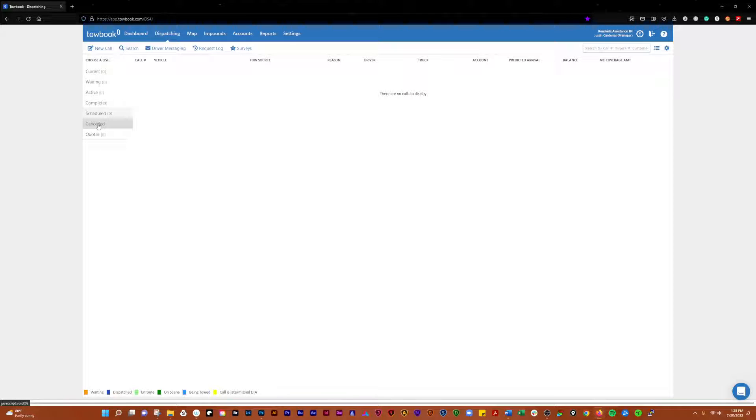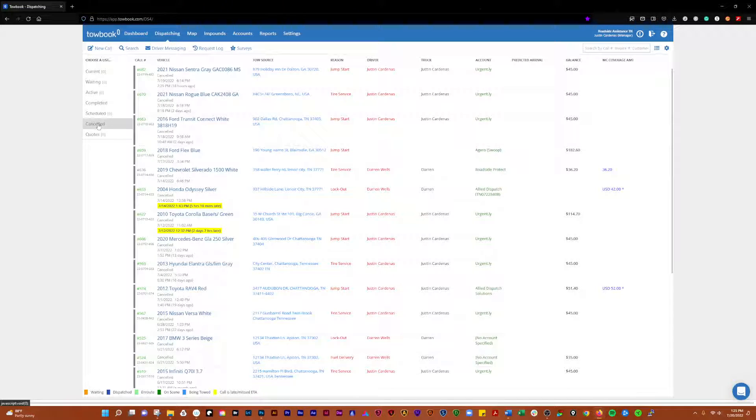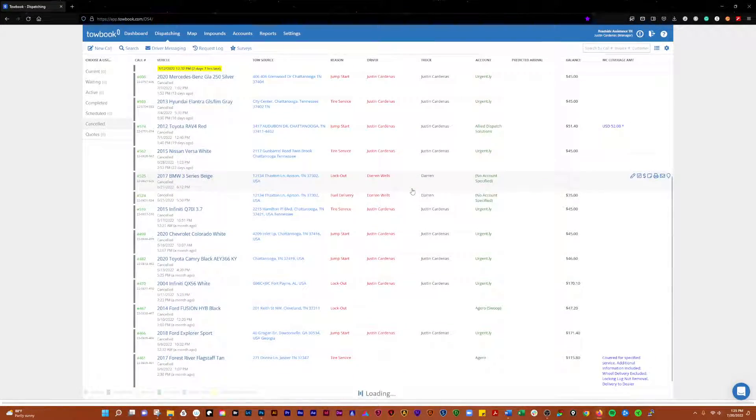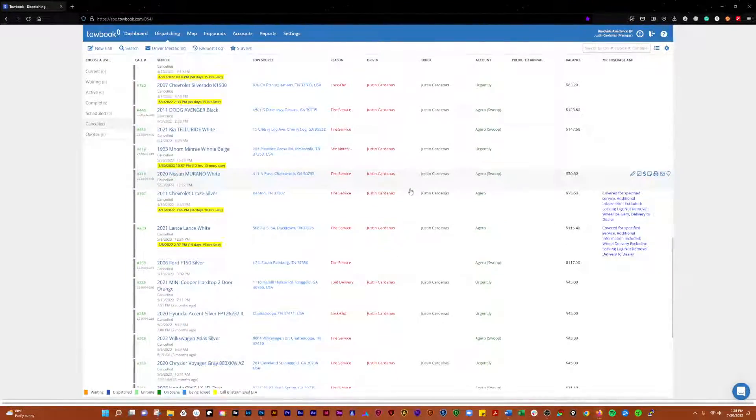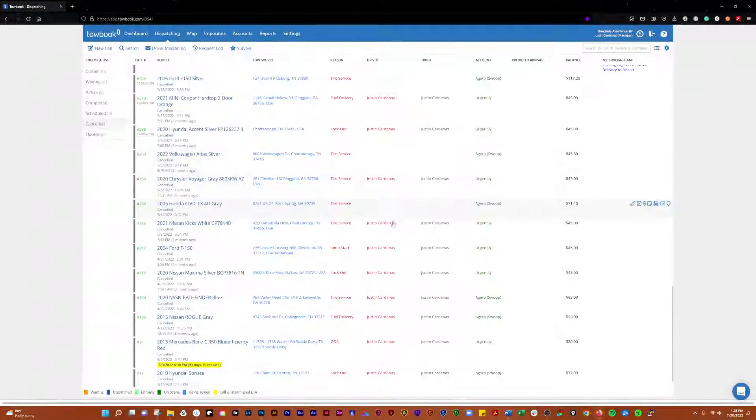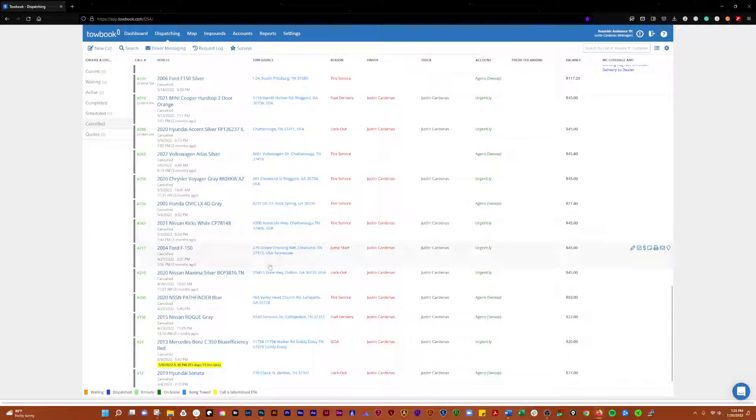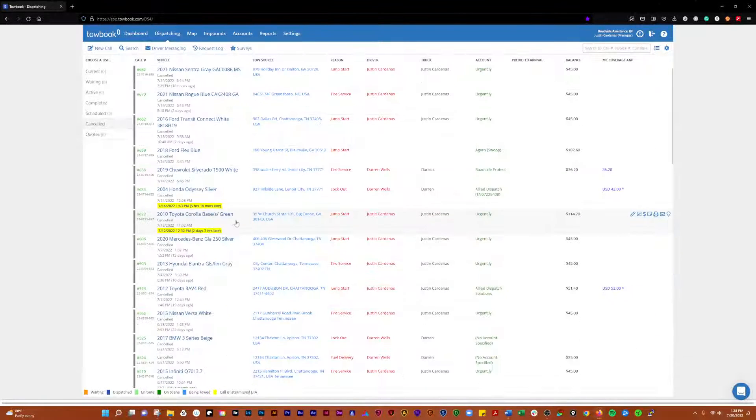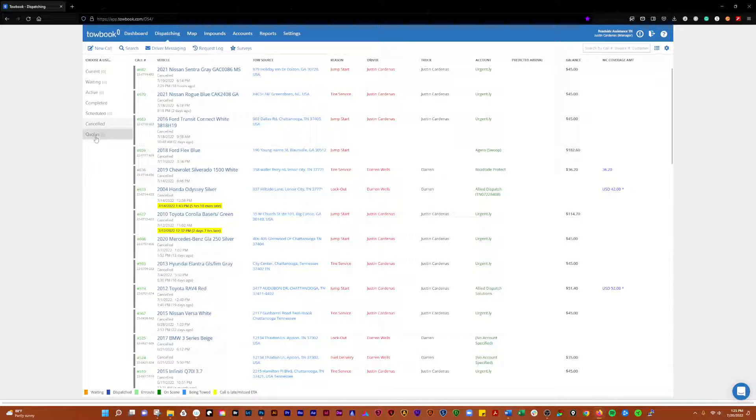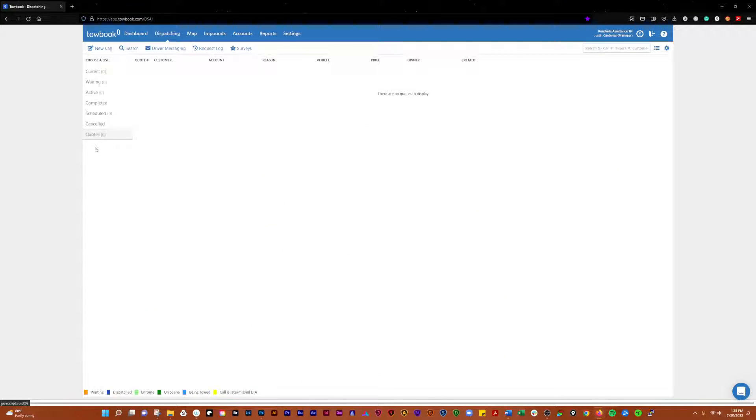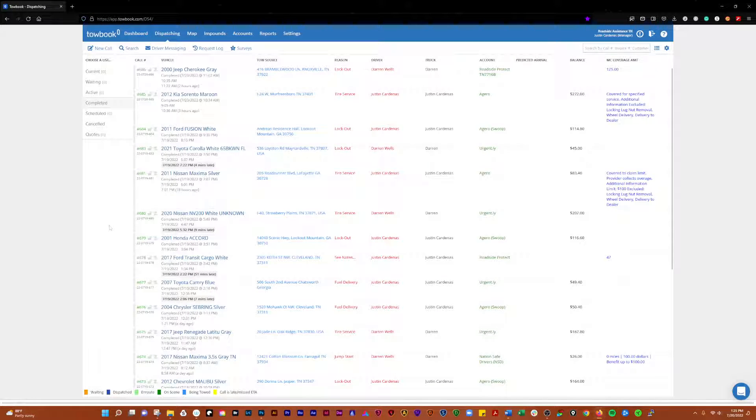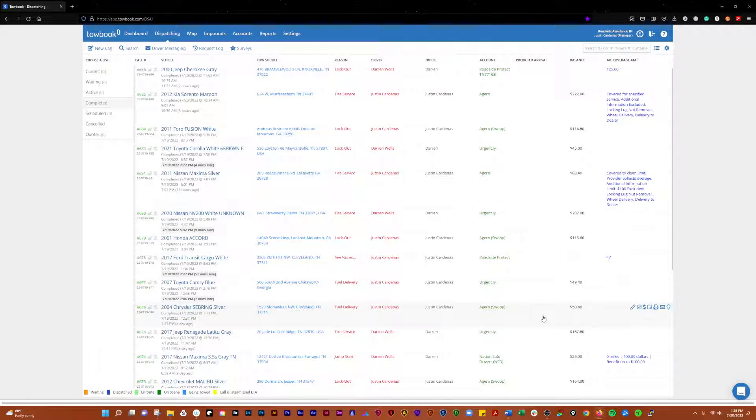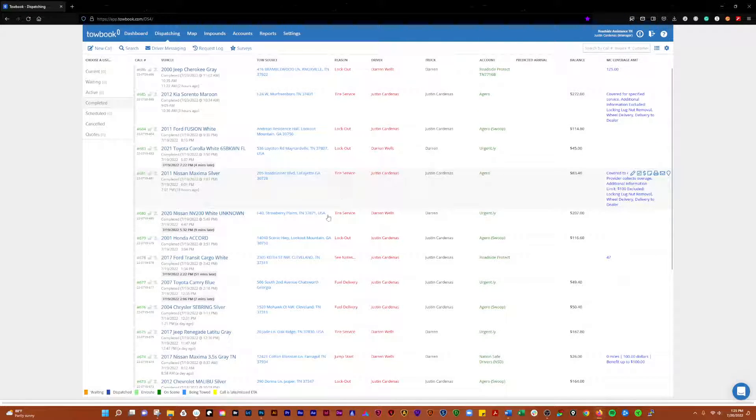You have canceled calls, which shows all the calls that you had that ended up canceling for one reason or another. Then you can have quotes here as well if you ever quote jobs. This is the completed calls, so these are all calls that have been completed recently by yourself or one of your drivers.